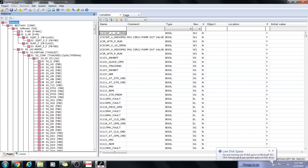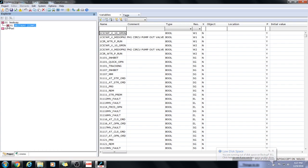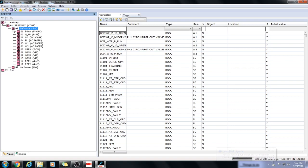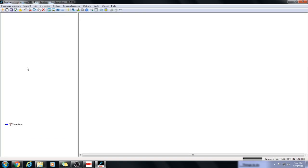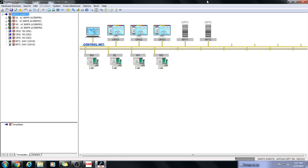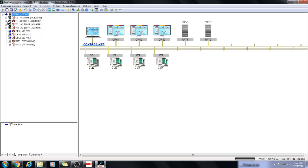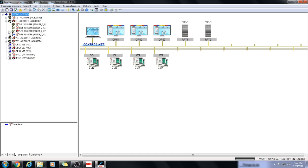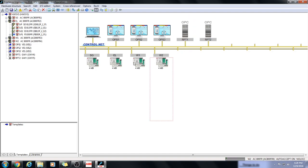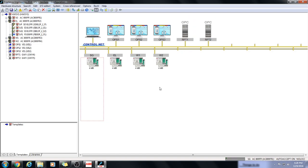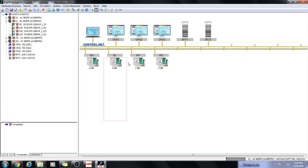This is the configuration of the DCS. Here is the network of operator stations, PLCs. The PLCs are AC800F PLCs. Here are the gateways. Here are the operator stations, control net, etc. PLCs, ABB, AC800F. Let's go back.